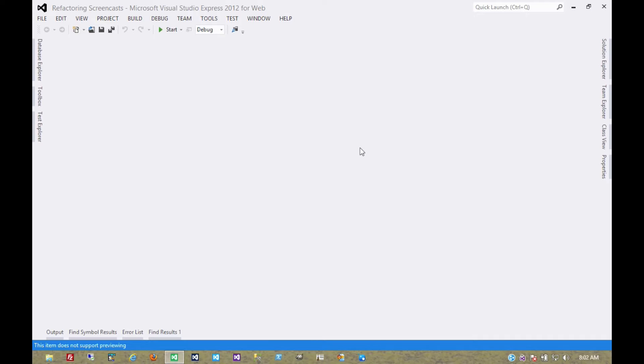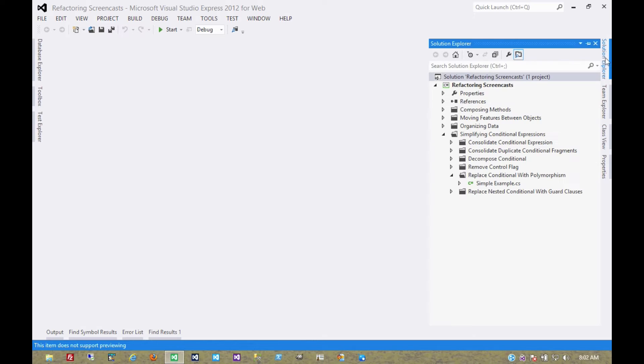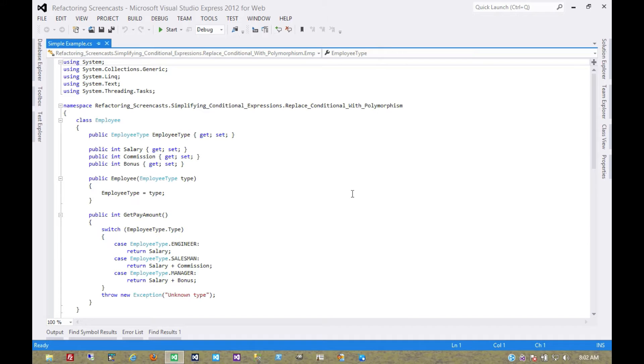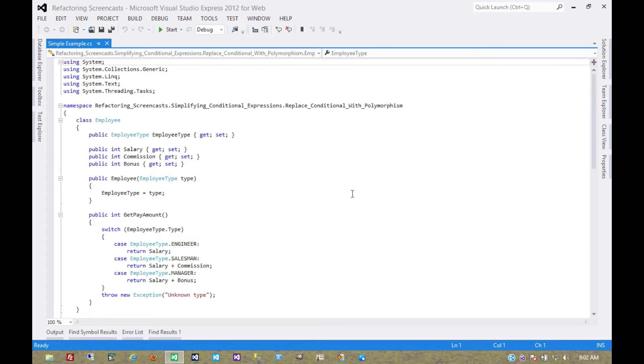The next pattern in the Simplifying Conditional Expression series is called Replace Conditional with Polymorphism. The motivation here is that you have a conditional that chooses different behavior depending on the type of an object, and you want to move each leg of the conditional to an overriding method on a subclass.